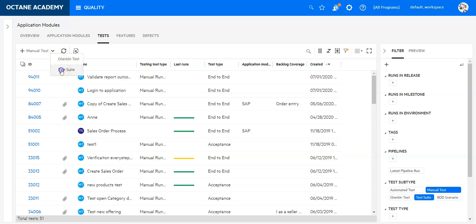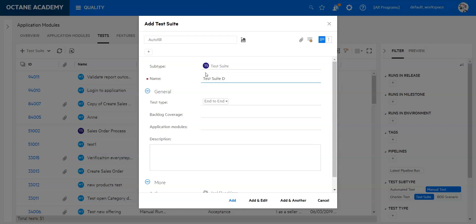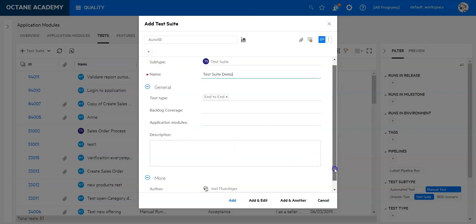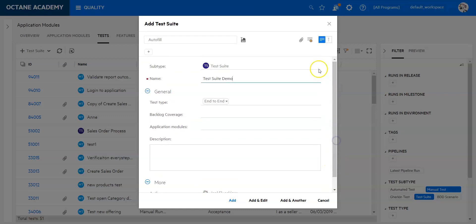This will open a new window where I can define a name. I'm not going to be very creative and just say test suite demo. I can define the test type, backlog coverage, and the assignment to one or more application modules and descriptions. I also have additional fields down here which I can customize through the customize fields button up here.